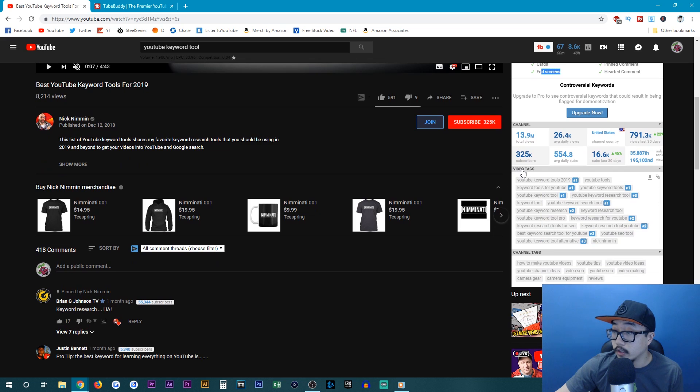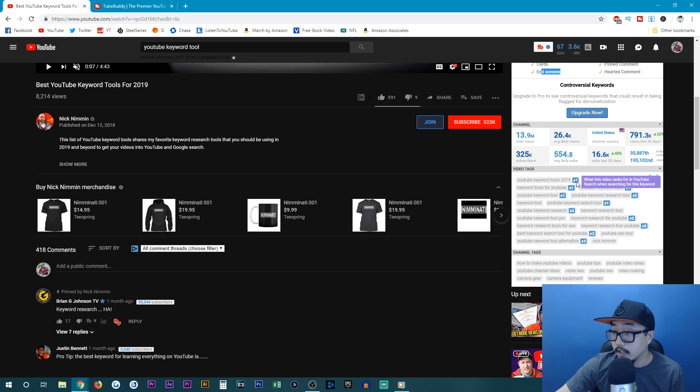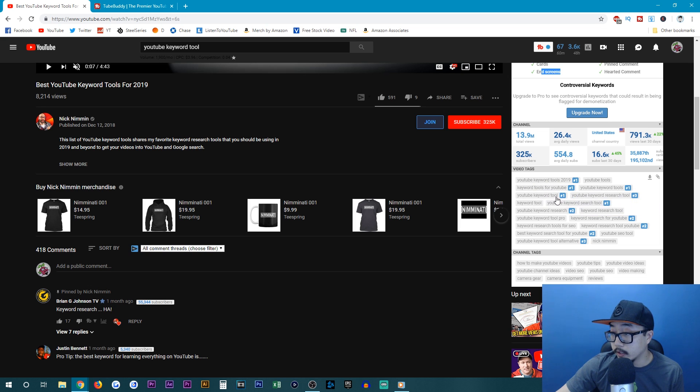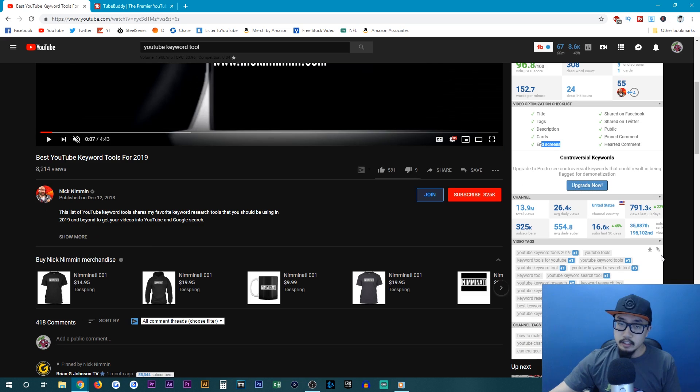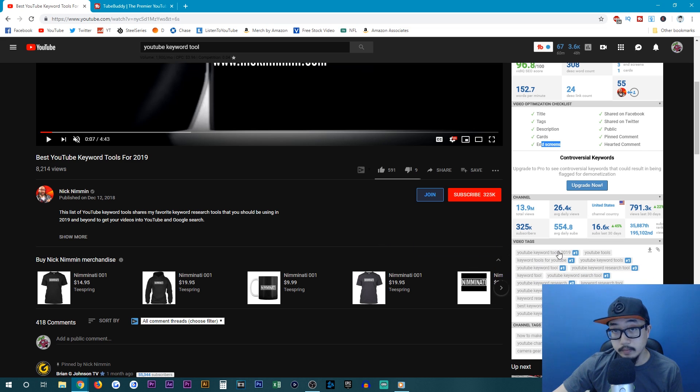And it also shows you what tags that this particular person is using for this video and how they are ranked and placed. Like this is number one if you search in the keywords YouTube keyword tools, 2019 keyword tools for YouTube, YouTube keyword tool, YouTube keyword tools. So this video is doing really well in terms of optimizing their YouTube video for YouTube keywords.